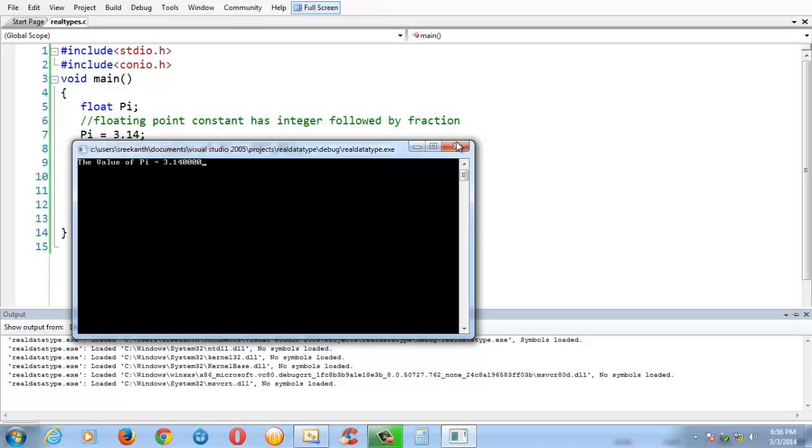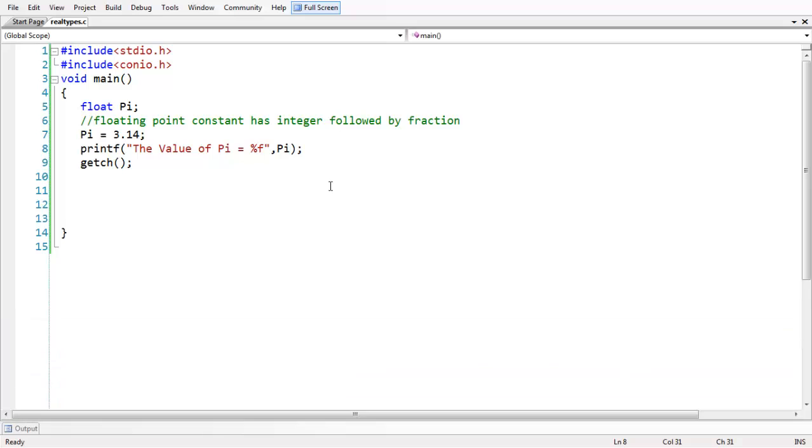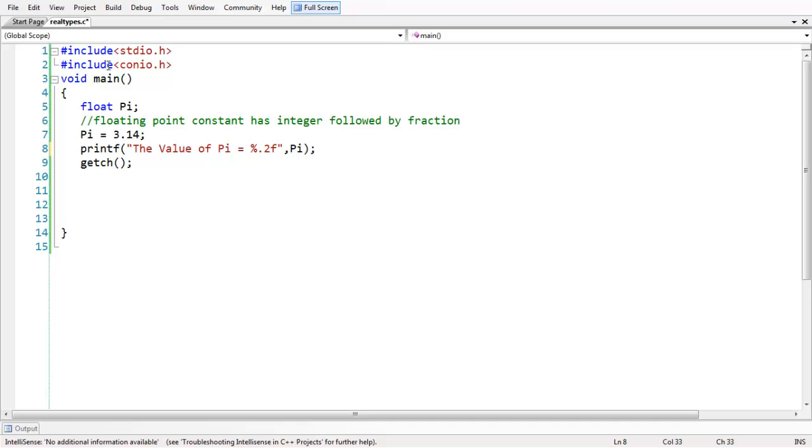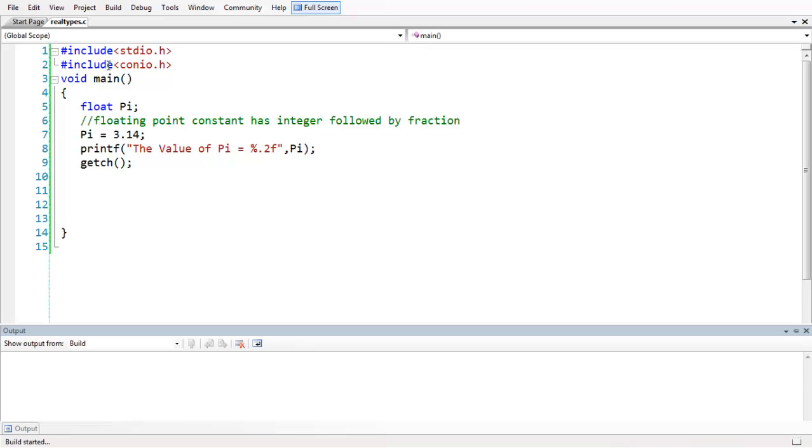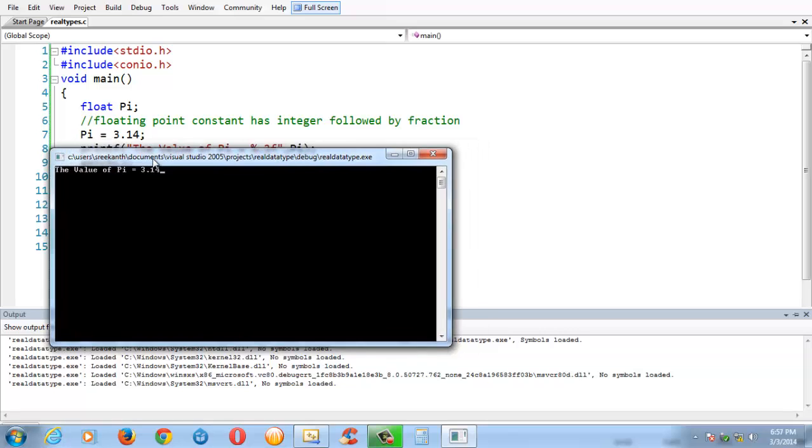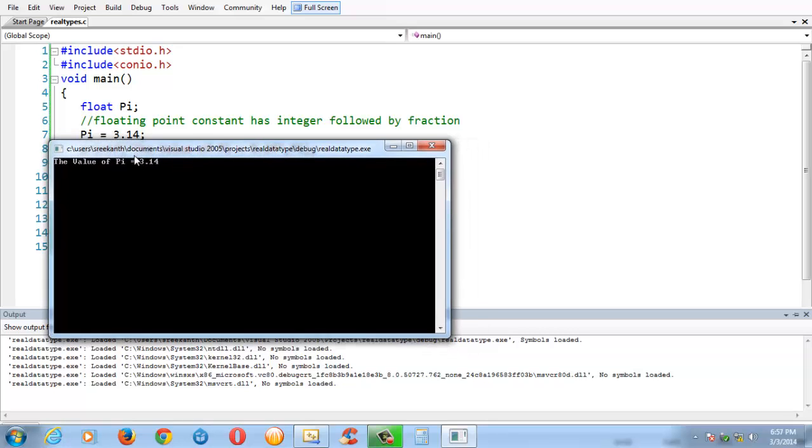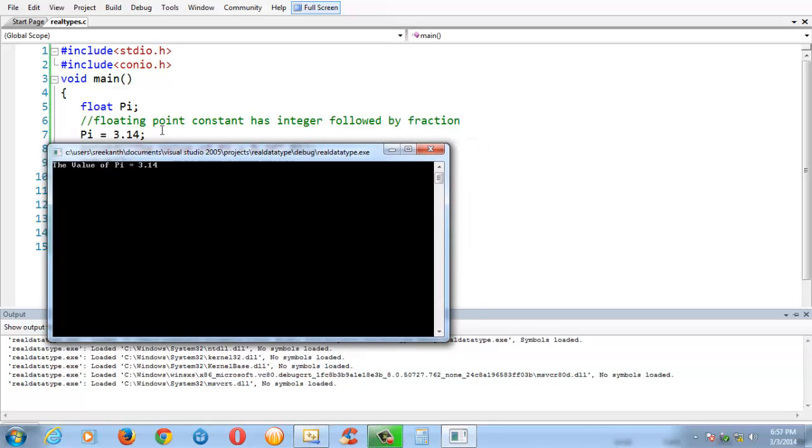You can control the precision by using the dot and the value of the precision. If you say .2f and save and run your program, now you get the exact value that you assigned in the PI variable. In this way, you can control the precision.